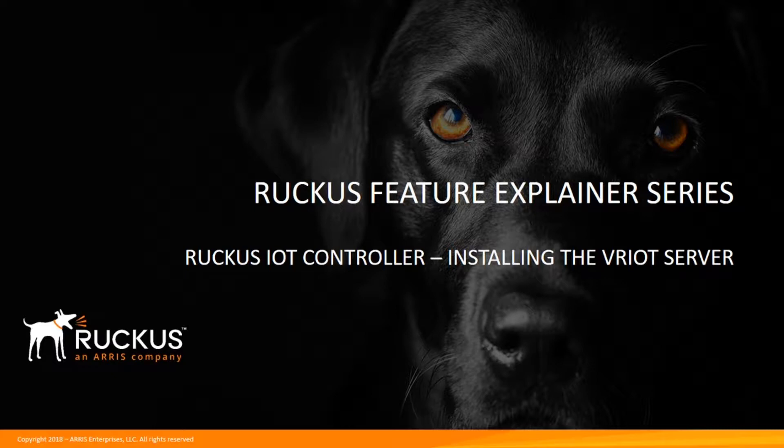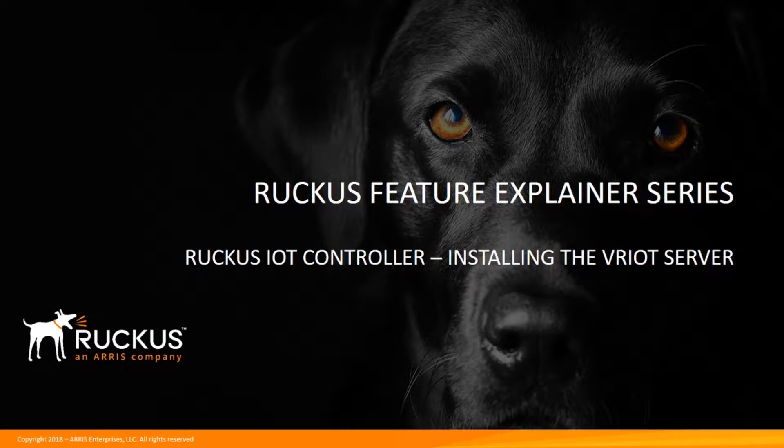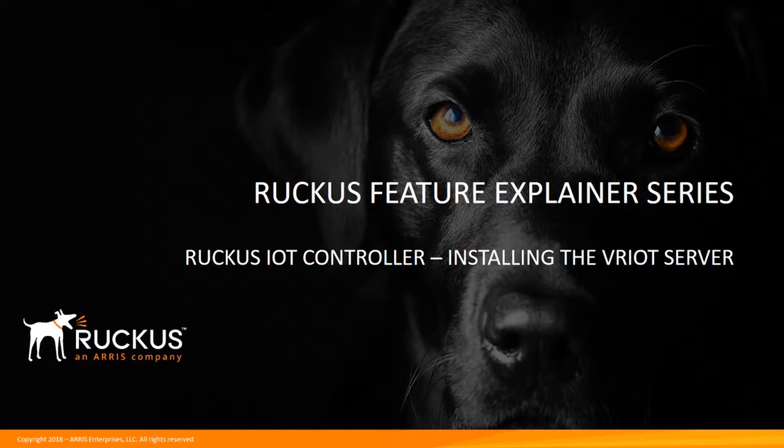We are going to continue on looking at the Ruckus IoT controller and IoT strategy. In a previous video we looked at what's in the box for the IoT module, and now we're going to start the installation.